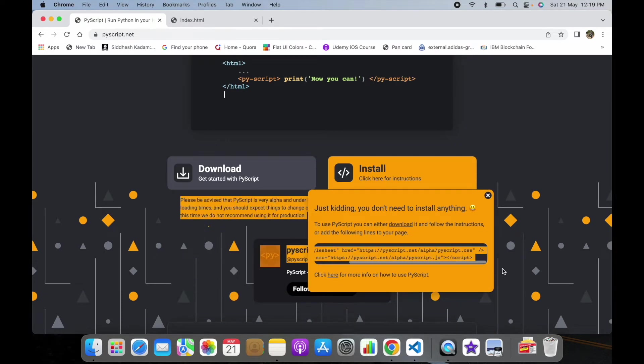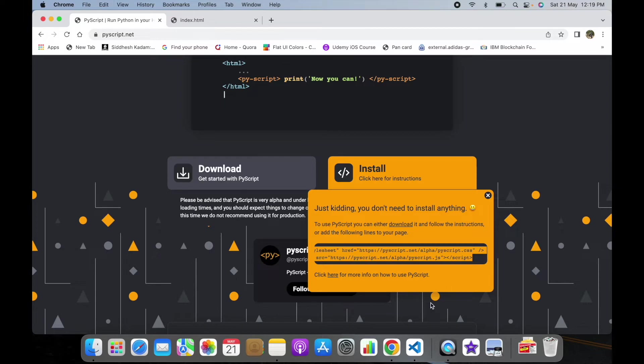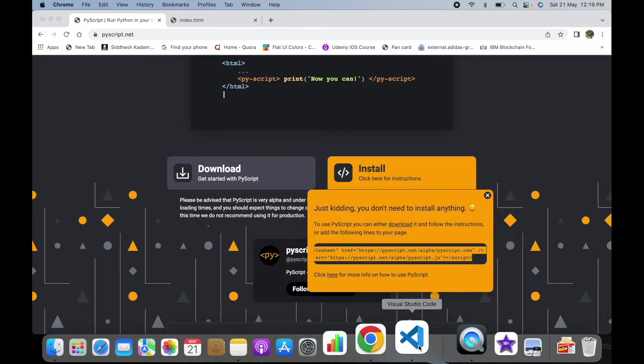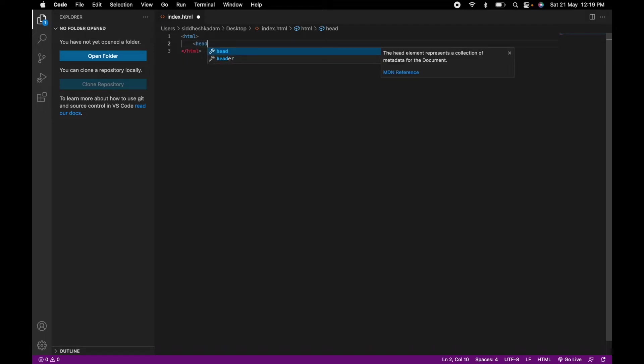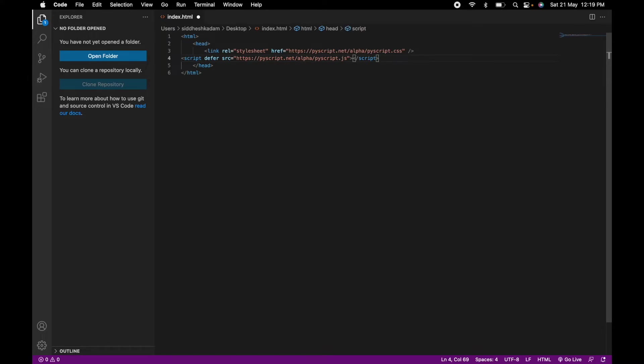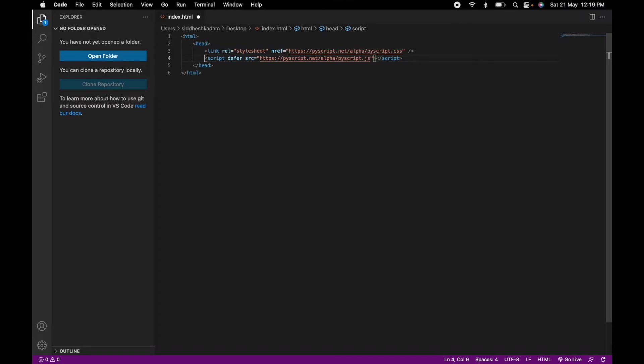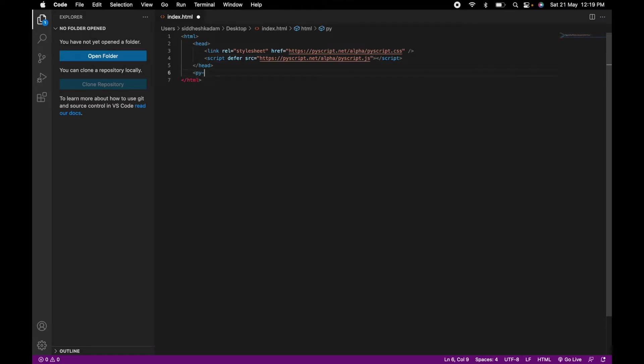I'll fire up my VS Code. This is the basic HTML file I have created. I'll be opening up the head tag within which I'll paste those links which we have copied. Once we have pasted those links, we need to use the PyScript tag within which we will write our Python code.